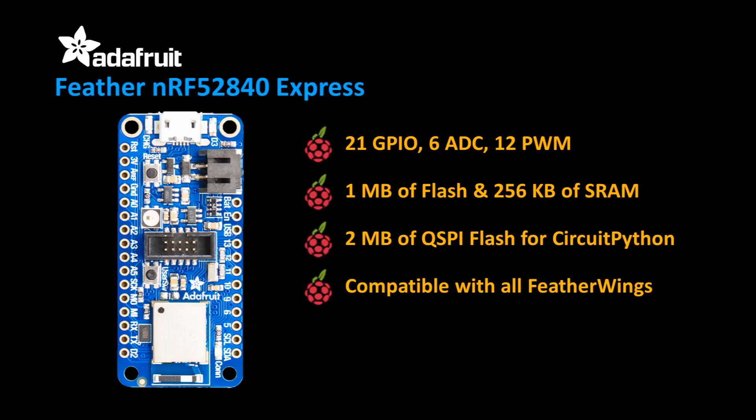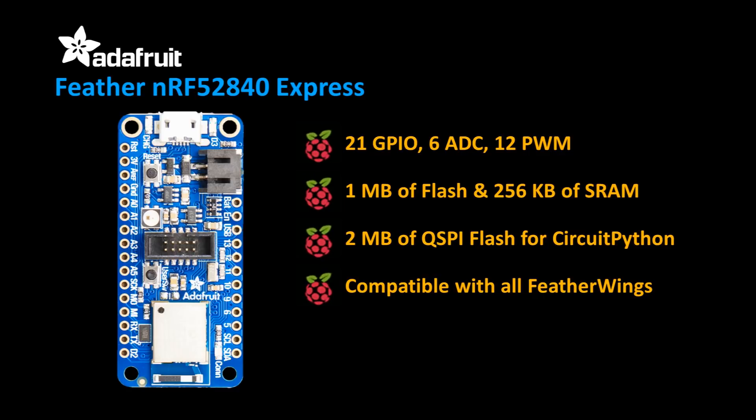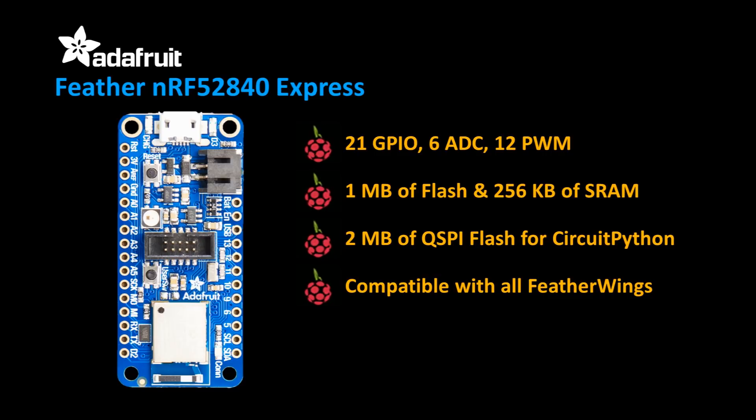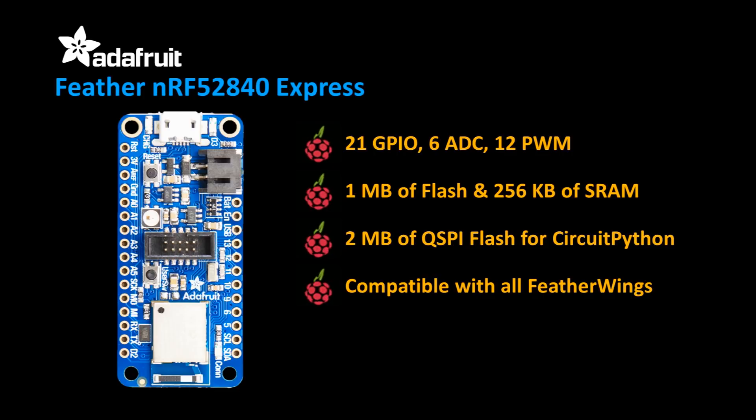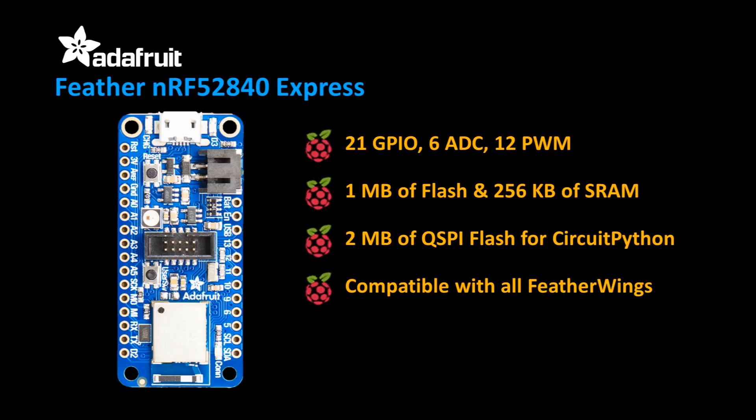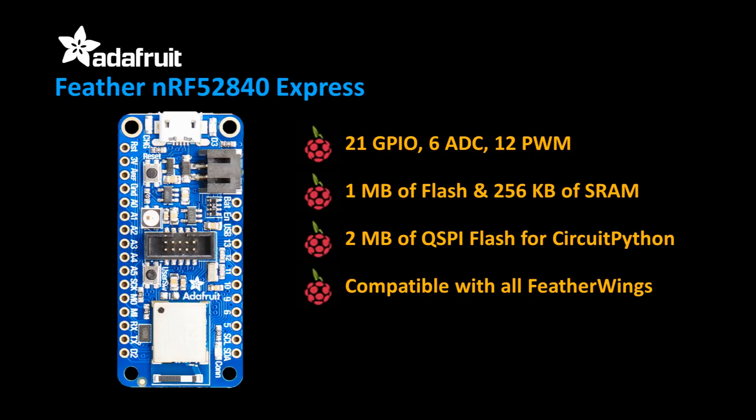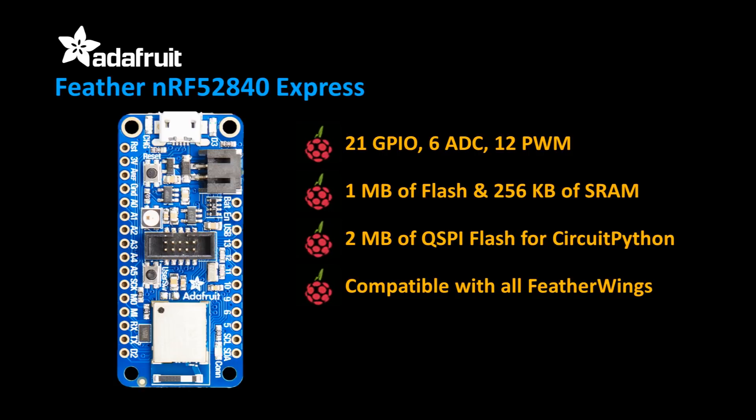The board has 21 GPIO pins broken out with support for 6 I2C and 12 PWM. There's 1 MB of flash, 256 KB of SRAM. Additionally, Adafruit includes 2 MB of QSPI flash for storing CircuitPython files. The board is also compatible with all the existing Feather Wings. A quick search of Feather Wings on the Adafruit site returned over 50 different boards containing sensors, relays, displays, loggers, motor drivers, GPS, and much more.